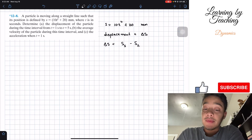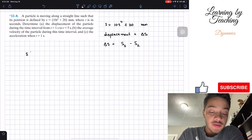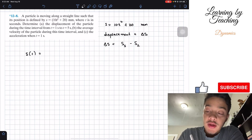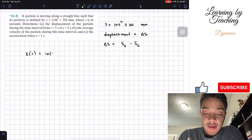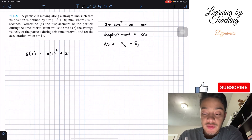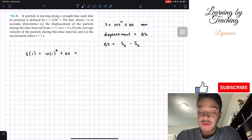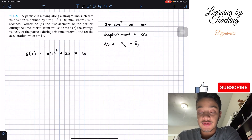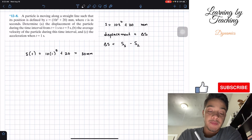So let's start by finding these positions. First, we're going to find the position when time is equal to one. Using our equation, it will be 10 multiplied by one squared plus 20. If we put this into our calculator, we realize that this is equal to 30 millimeters.